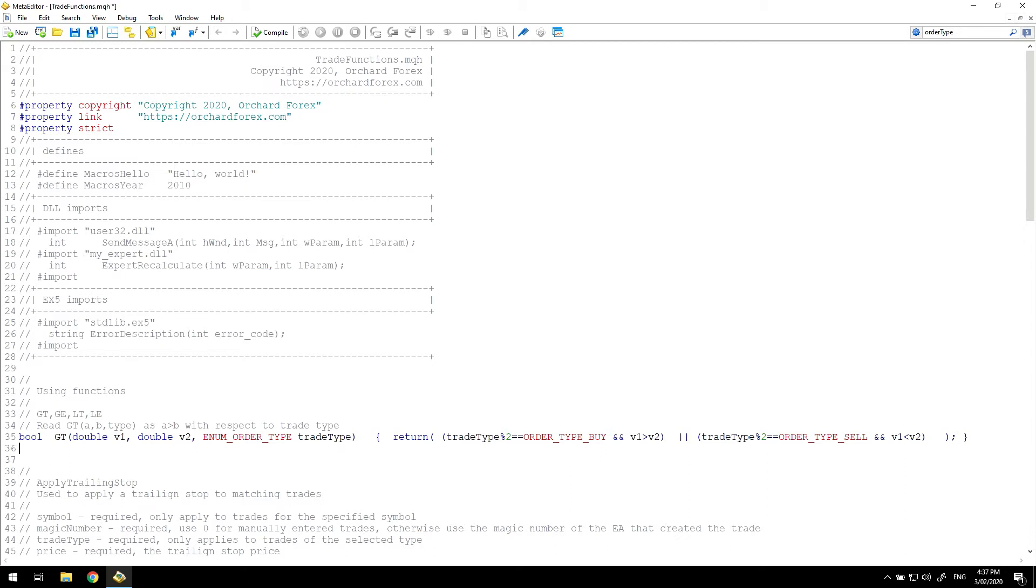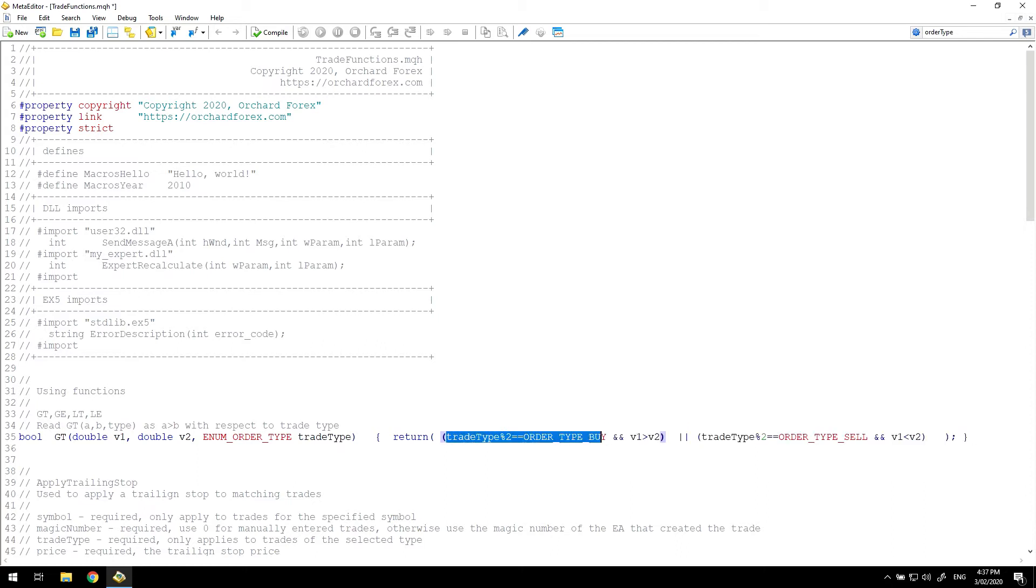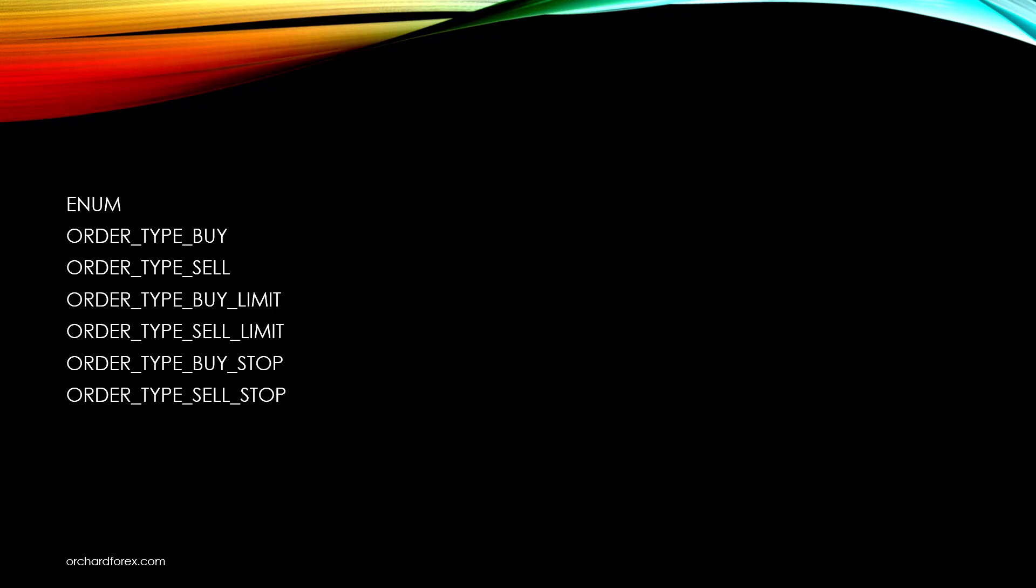First the comparison functions. I'll start with GT or greater than because the others are just variations on the same principle. Note that I've used trade type %2 compared to order type buy here. This is a shortcut and let's explain how that works.